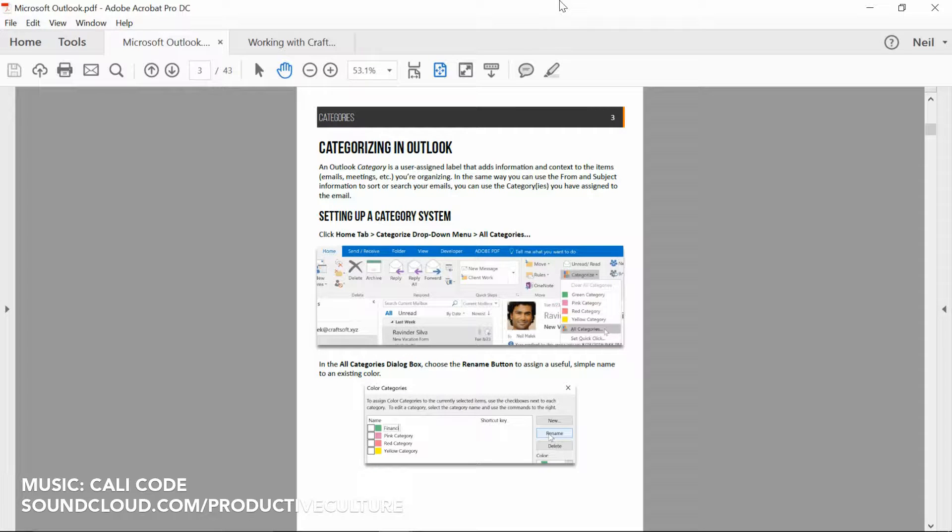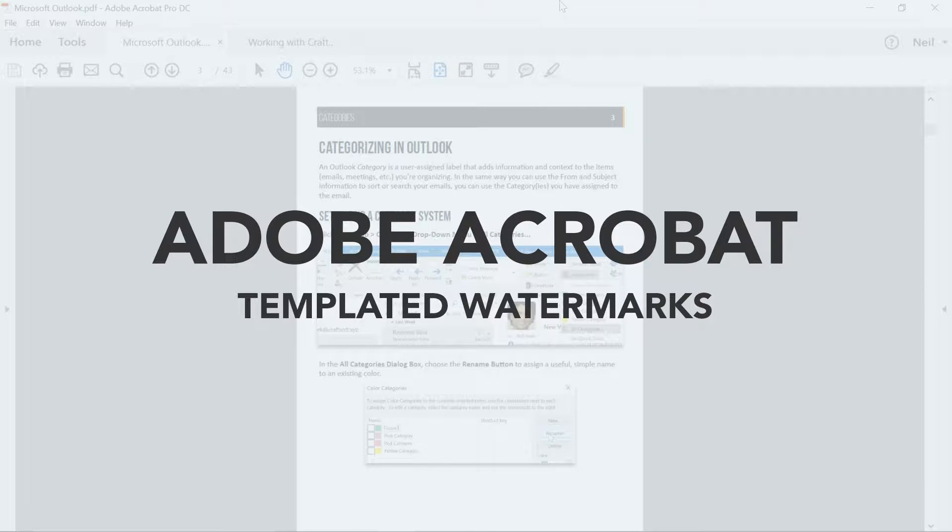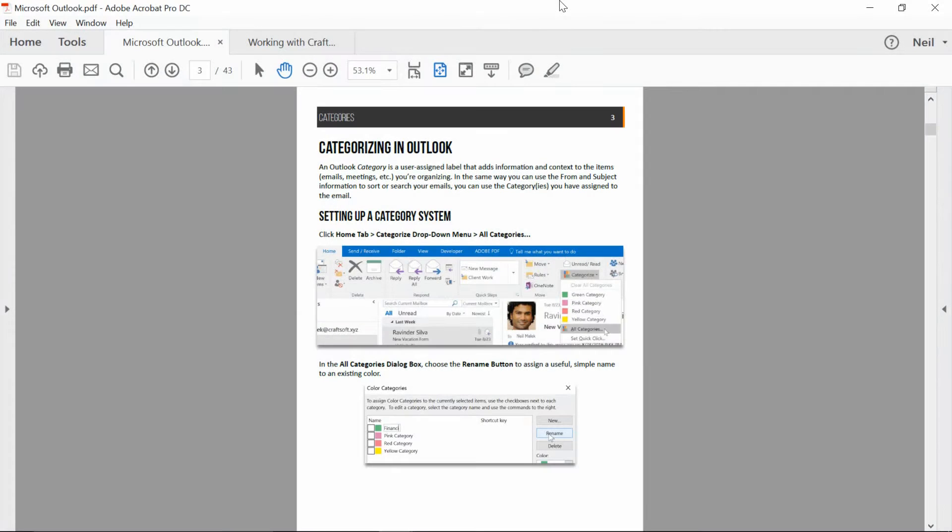My name is Neil Malek from Knack Training, and in today's Everyday Office video, I'm going to use Adobe Acrobat to create a watermark on PDFs.